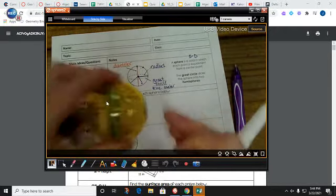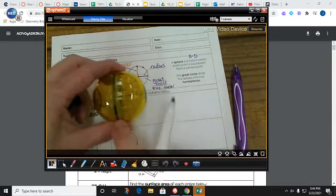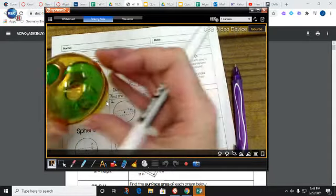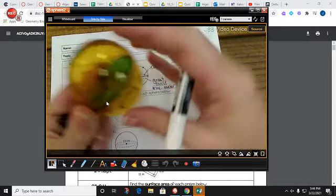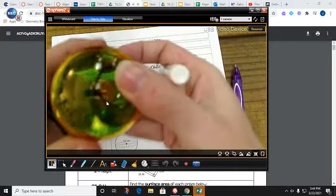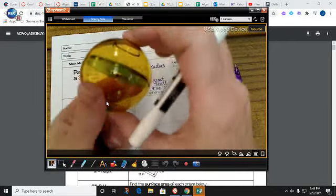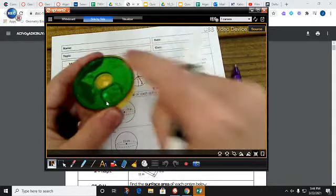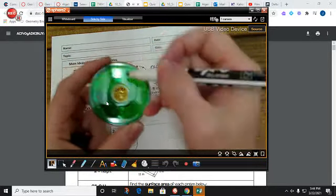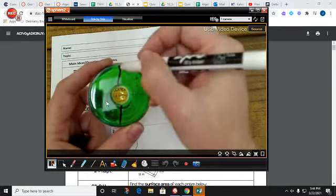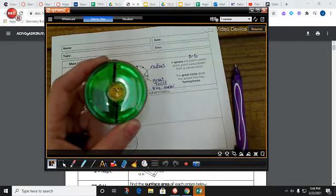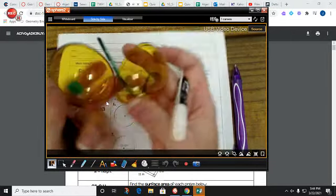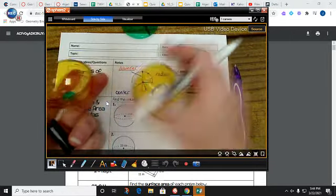I could find that center by cutting my circle vertically, and that would be a great circle. Or I could take my circle and cut it horizontally, and that would be a great circle. Or in any direction, no matter how I cut it, if I cut through the center, it's going to create a great circle that has the diameter and the center included. And that great circle is going to cut your sphere into two hemispheres.